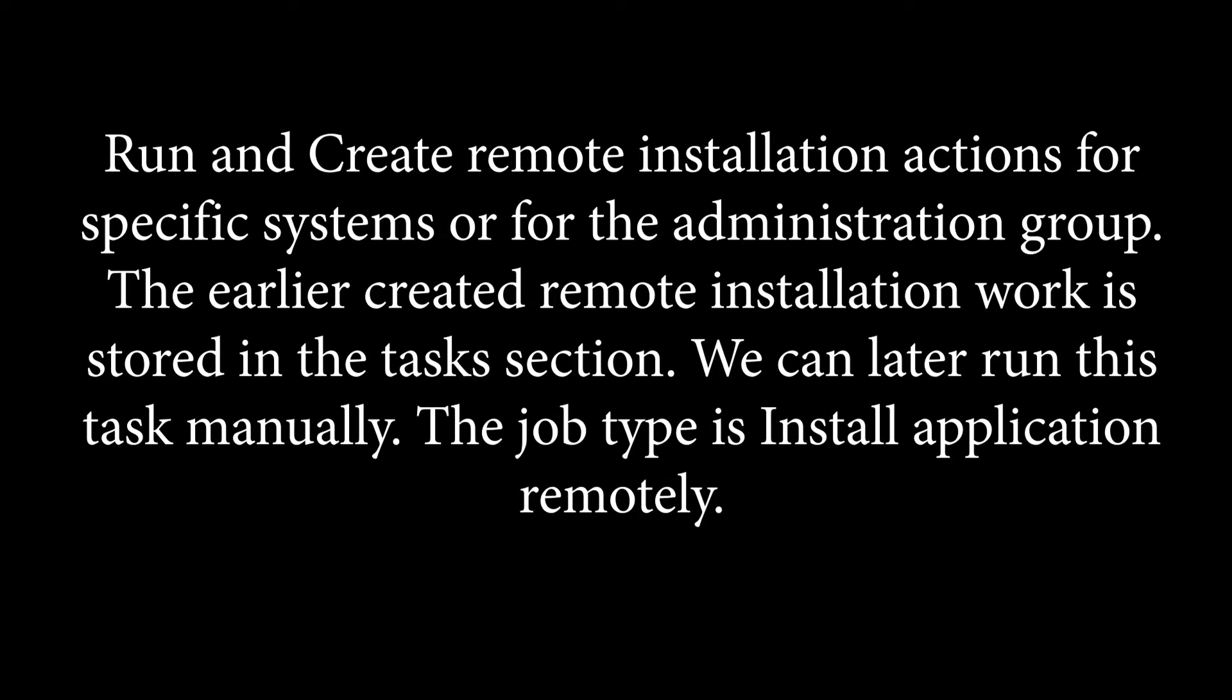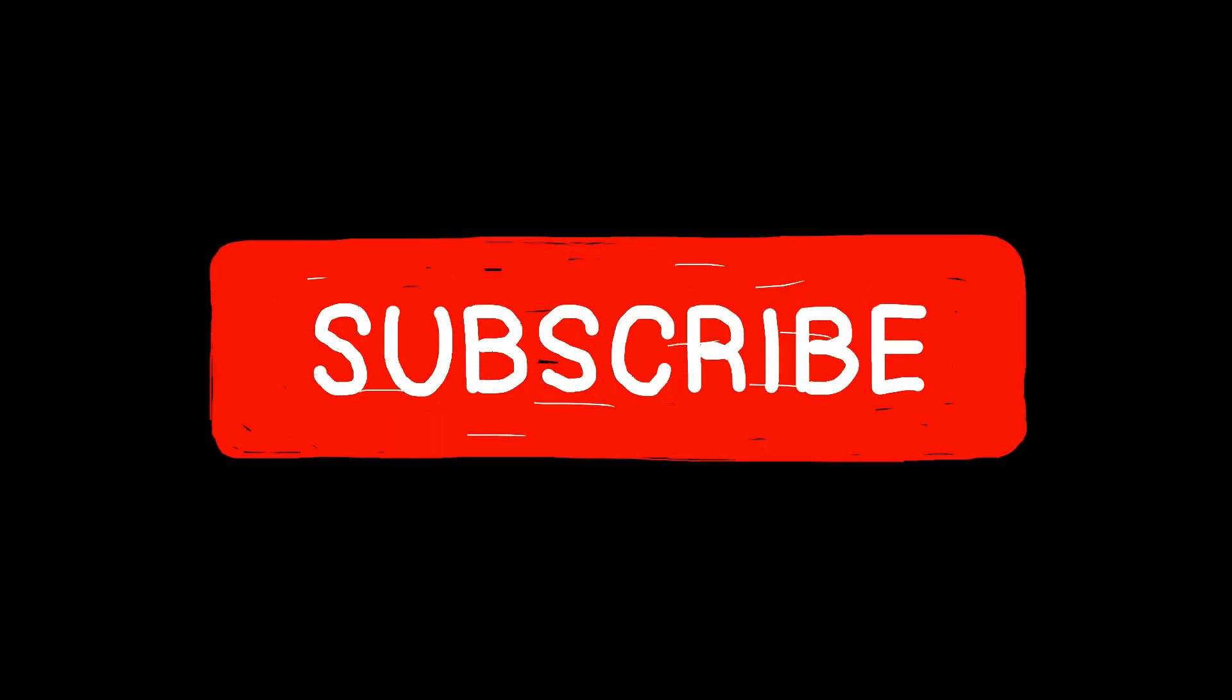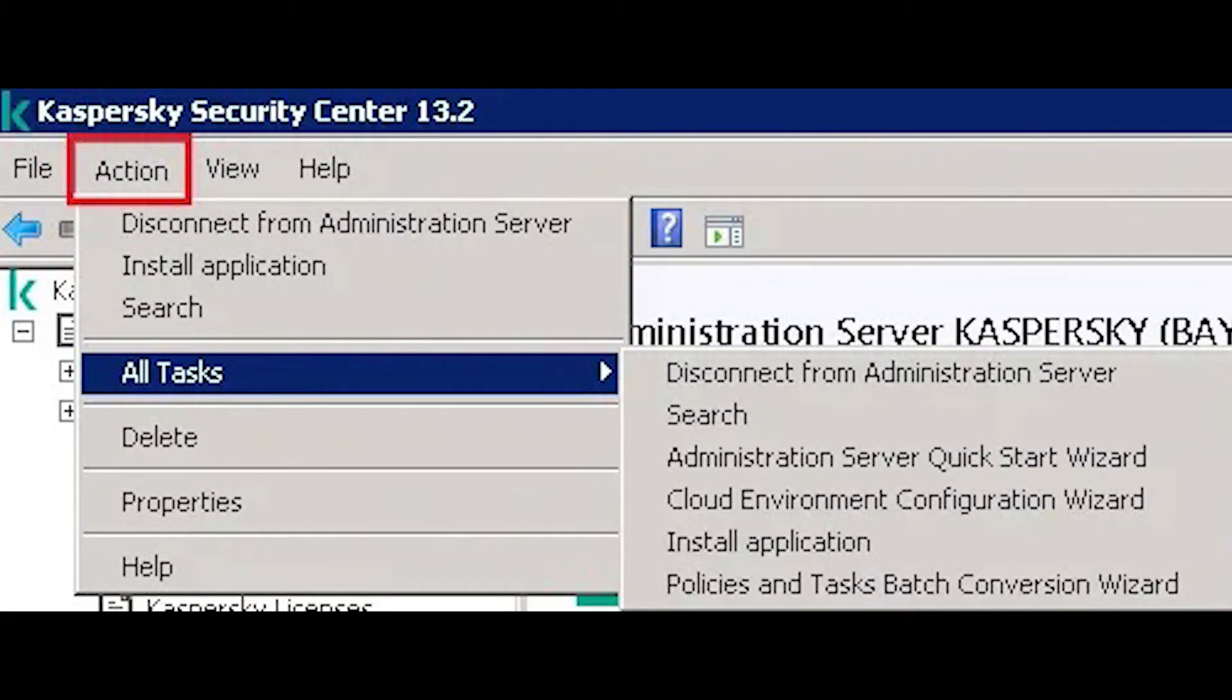Run and create remote installation actions for specific systems or for the administration group. The earlier created remote installation work is stored in the tasks section. We can later run this task manually. The job type is install application remotely.